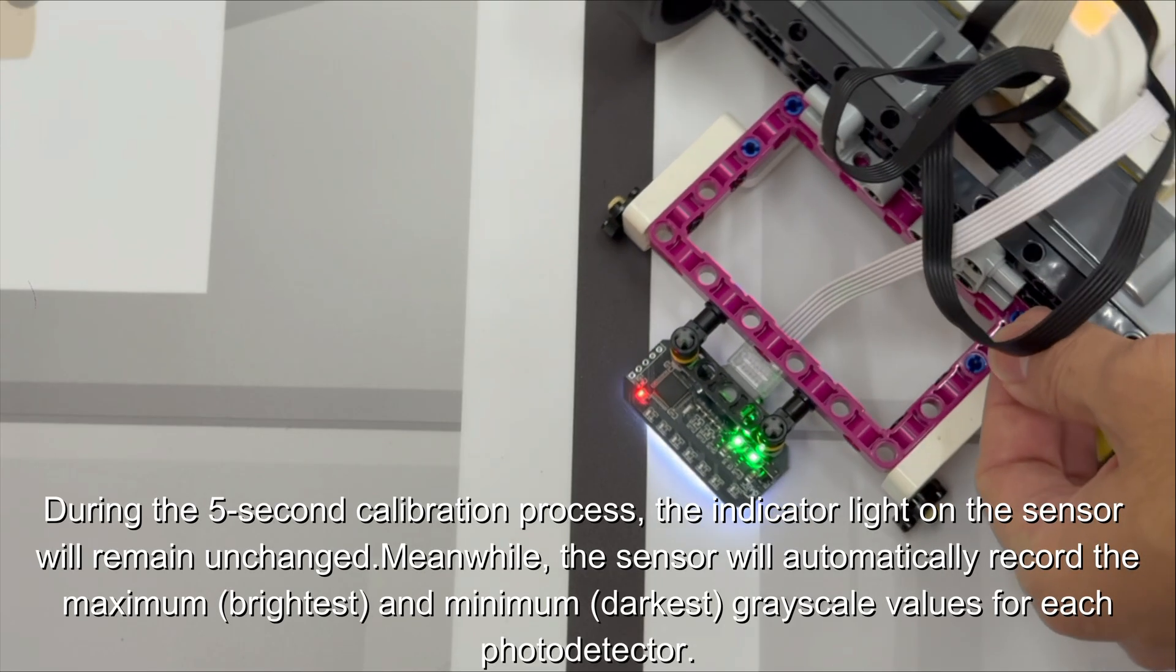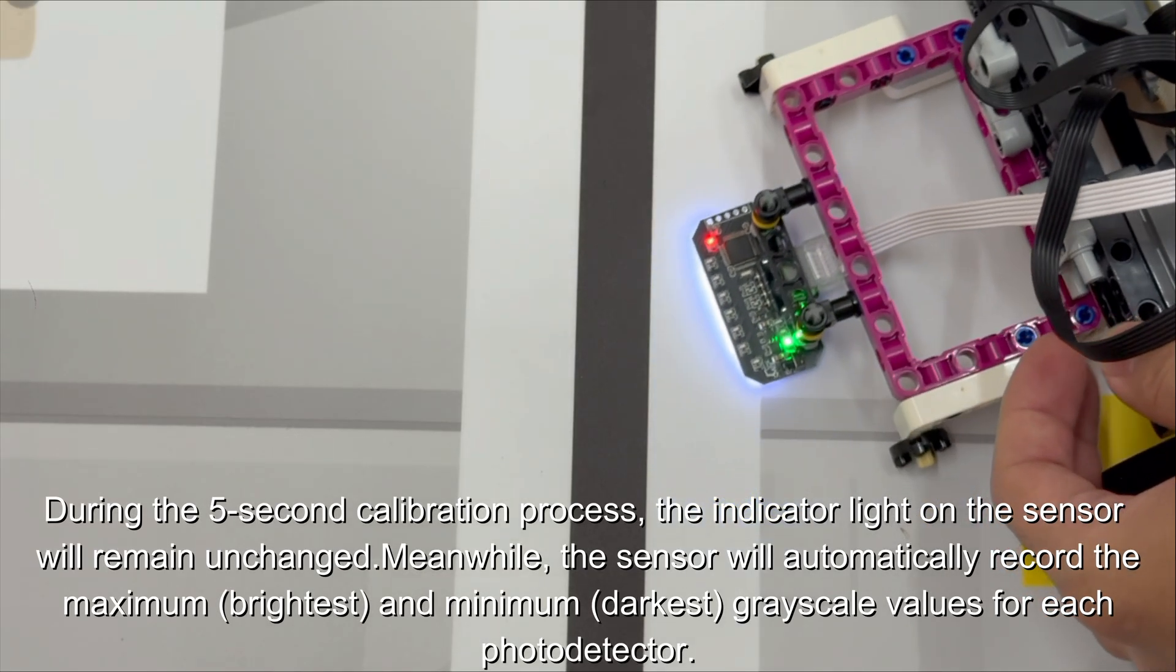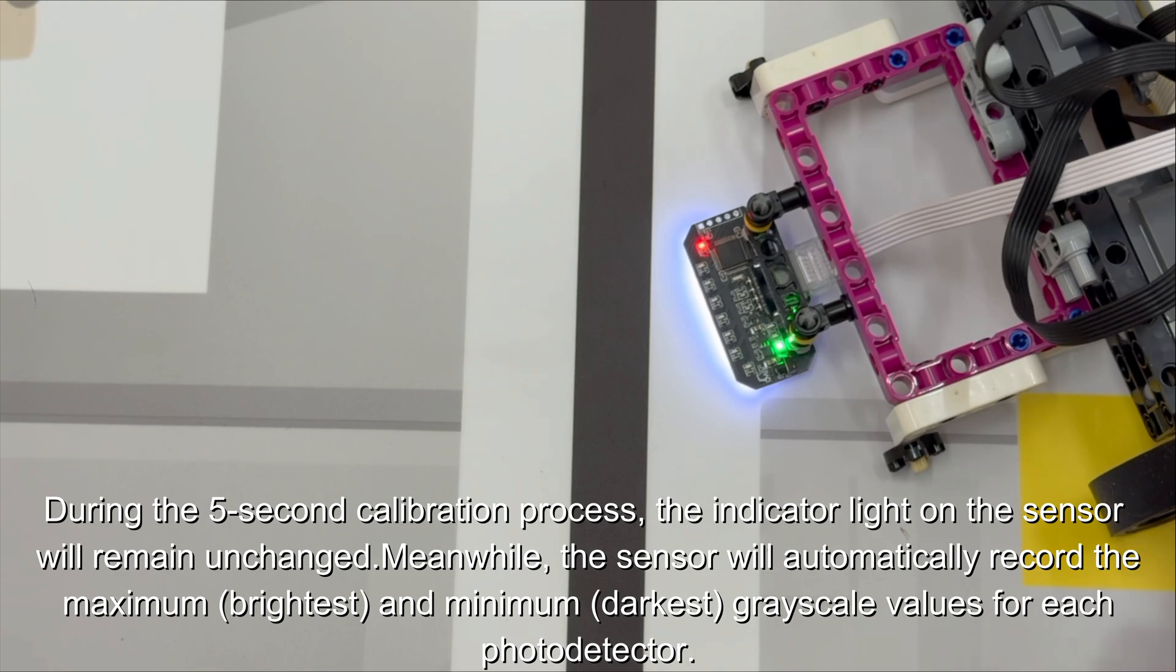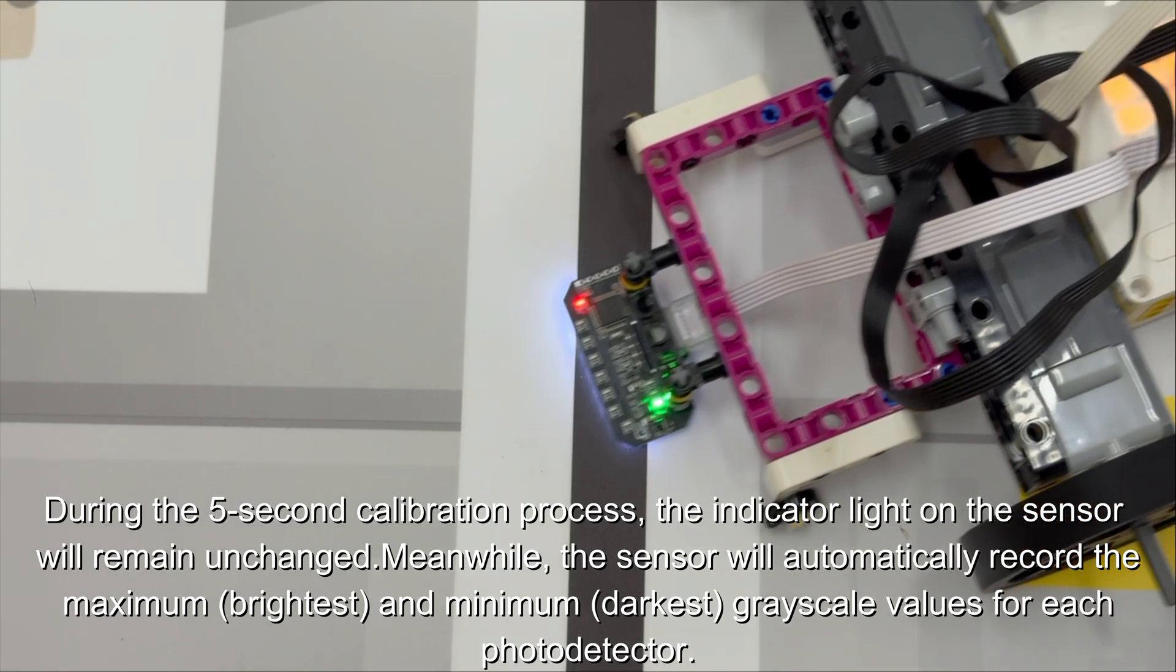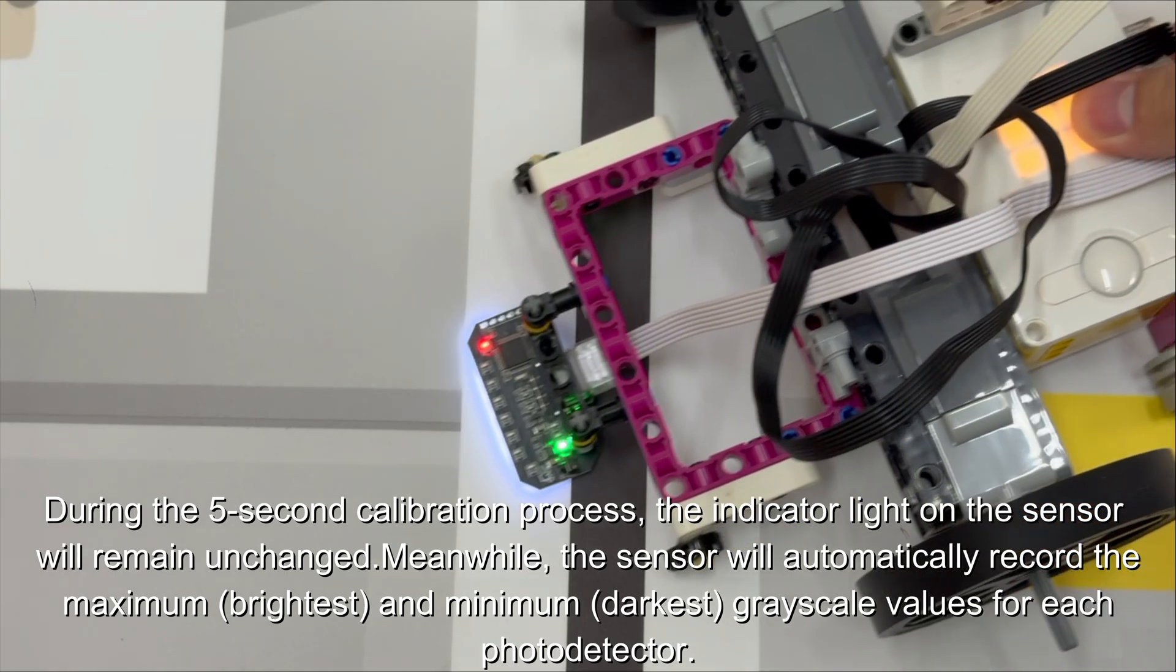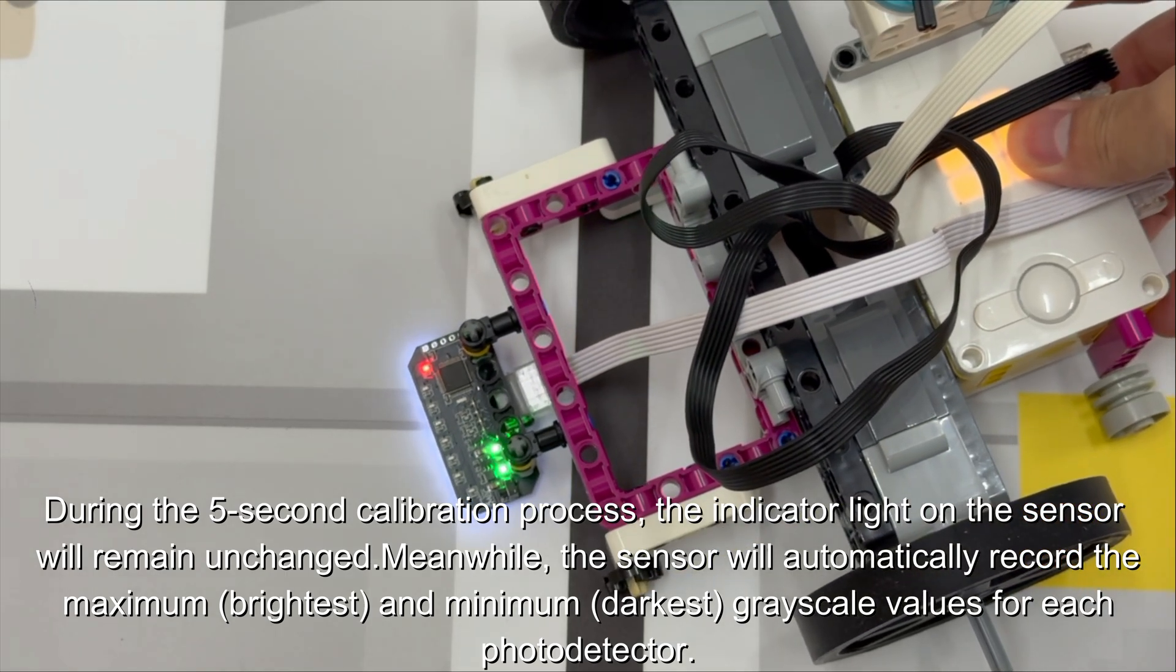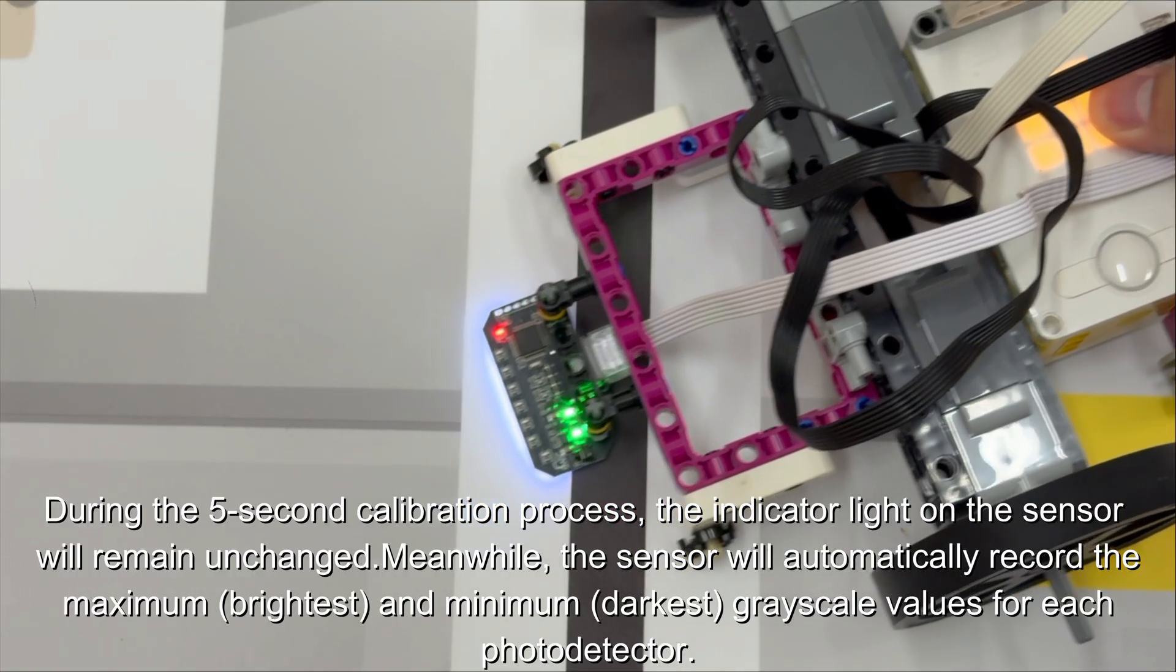During the five-second calibration process, the indicator light on the sensor will remain unchanged. Meanwhile, the sensor will automatically record the maximum brightest and minimum darkest grayscale values for each photodetector.